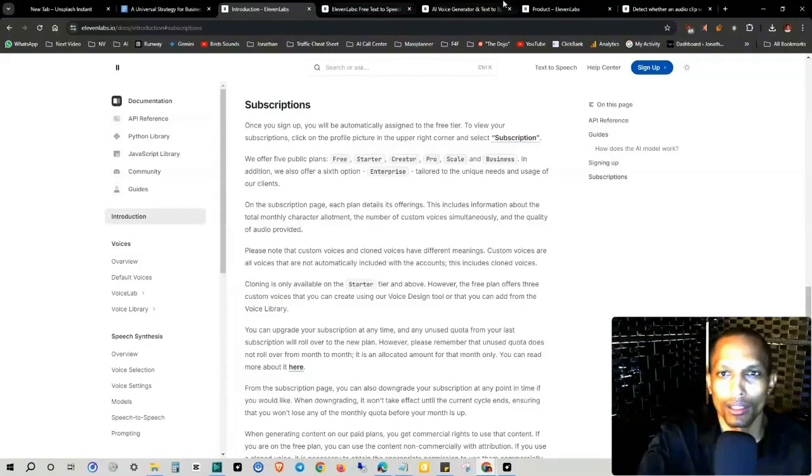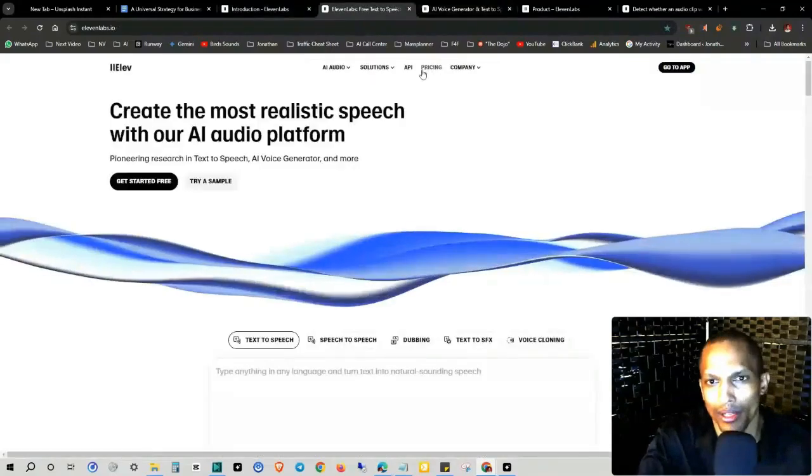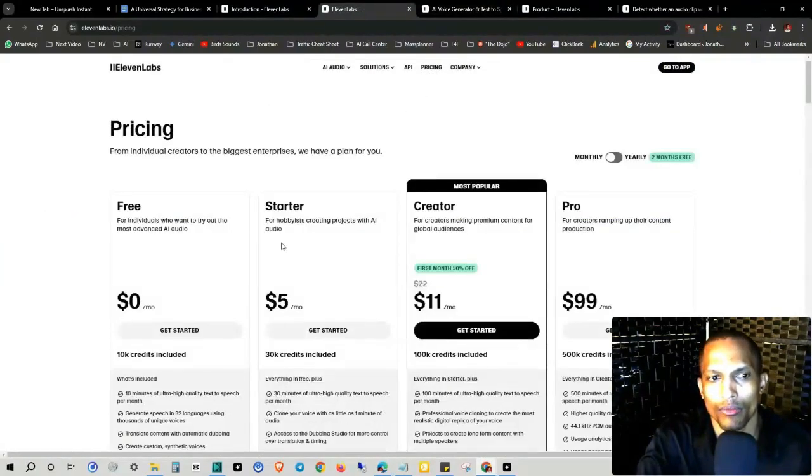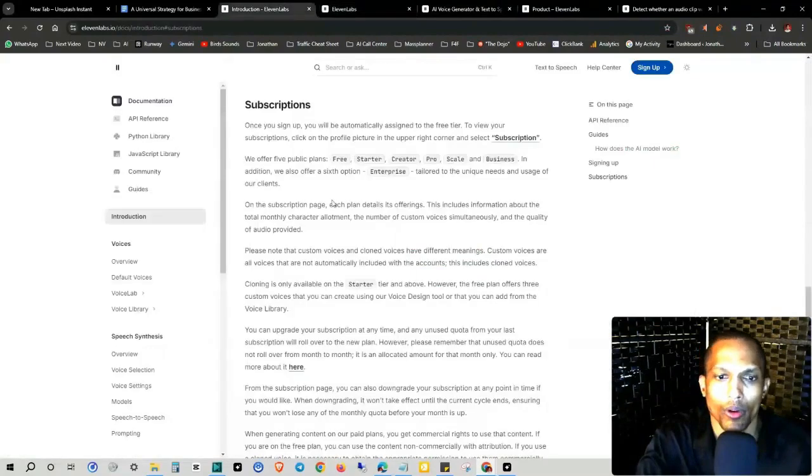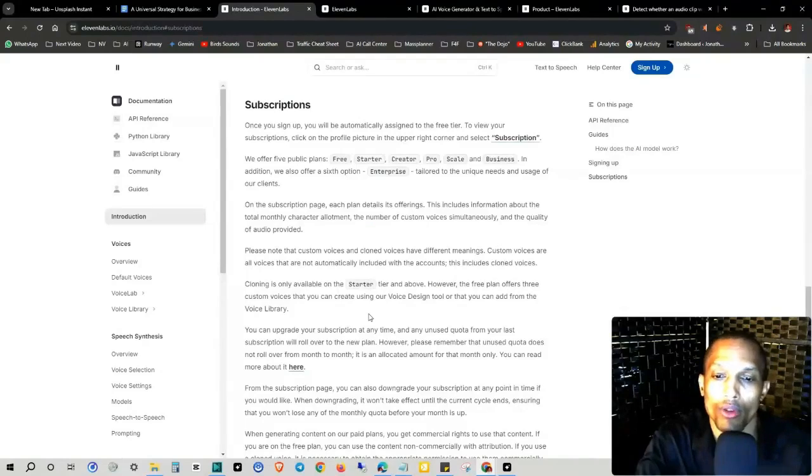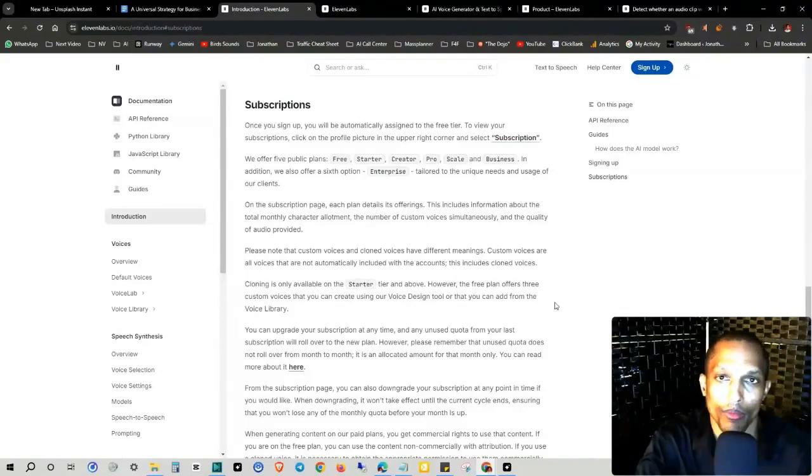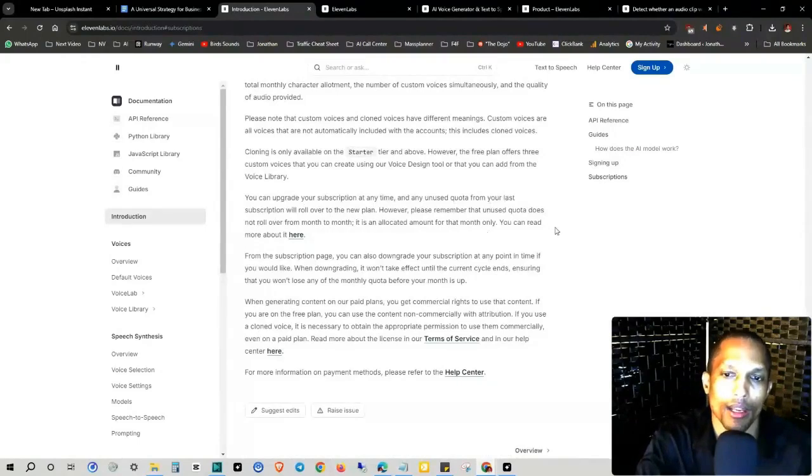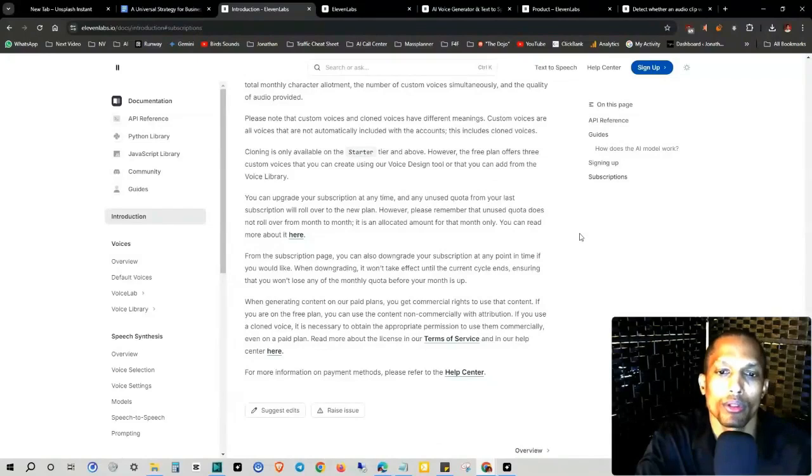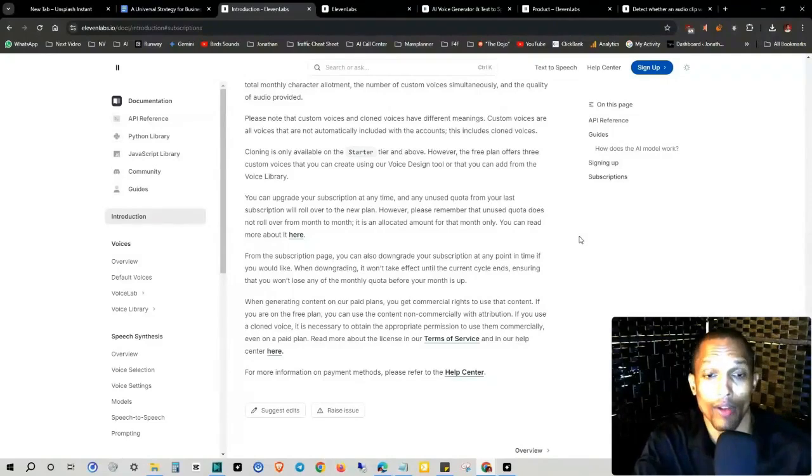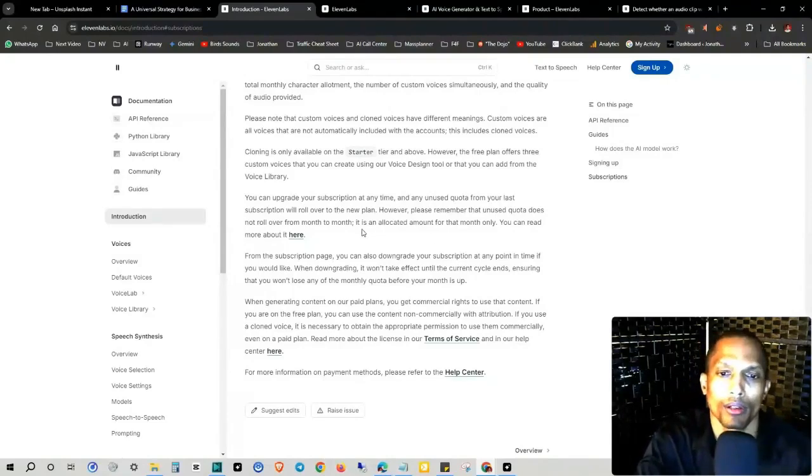I actually think, let me see, let's take a look at that pricing again. I think, yeah, starter is actually the one after the free one. Okay. But the free plan offers three custom voices that you can create using our voice design tool, or that you can add from the voice library. You can upgrade your subscription at any time, and any unused quota from your last subscription will roll over to the new plan. However, please remember that unused quota does not roll over from month to month. Okay. So that clarifies what we were talking about earlier. It's an allocated amount for that month only.